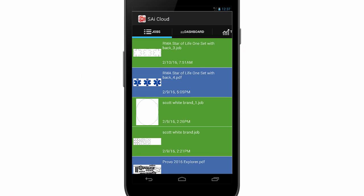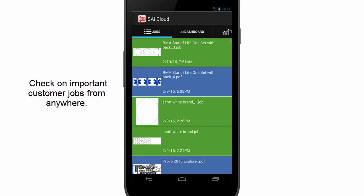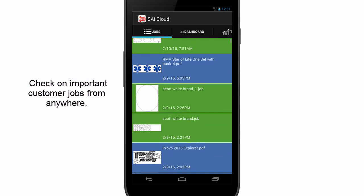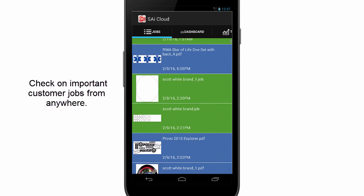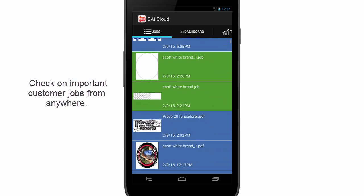The app connects to your SAI cloud account and shows the jobs produced from all your copies of Flexi's software in one easy-to-read list. As a business owner, this lets you check on important customer jobs from anywhere.